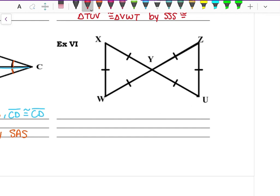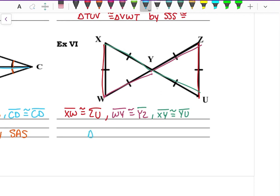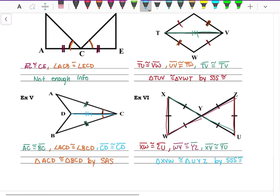Last example: XW is congruent to ZU, WY is congruent to YZ, and XY is congruent to YU — all have one dash mark. All three sides are congruent, so triangle XYW is congruent to triangle UYZ by Side-Side-Side congruency. And that's it for Day 6 — see you for Day 7!